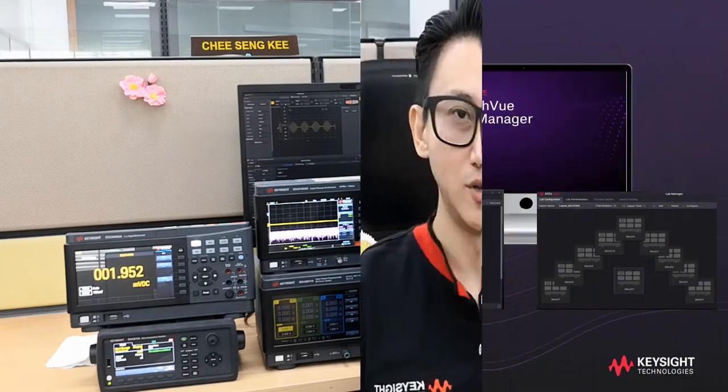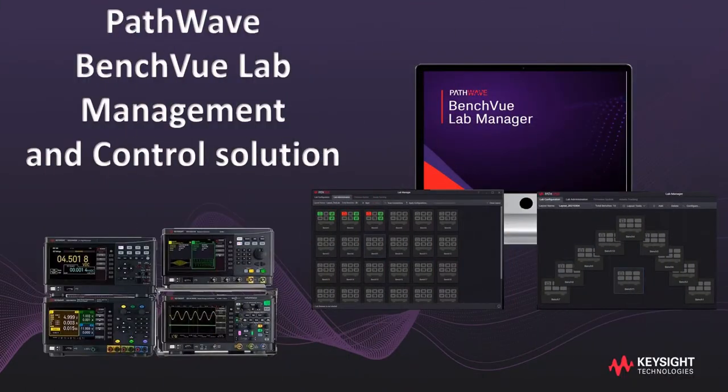Hello, I'm Senki, an Application Engineer at Keysight Technologies. In this video, I'm going to demonstrate the PathWave Bench Vue Lab Management and Control Solutions.